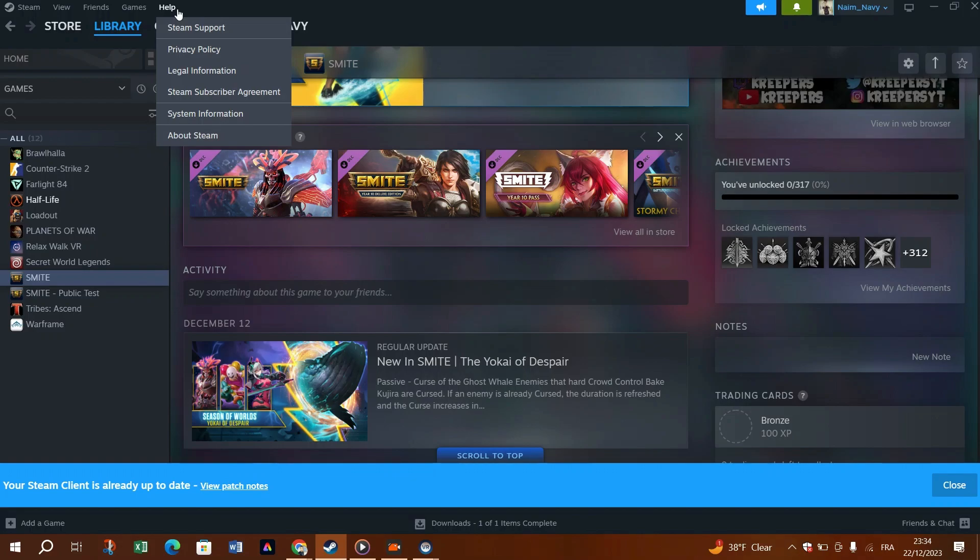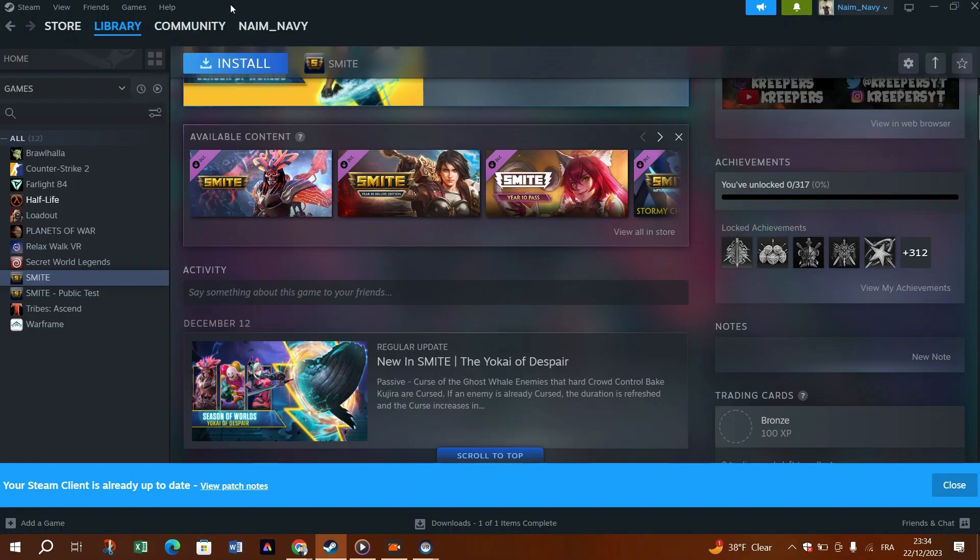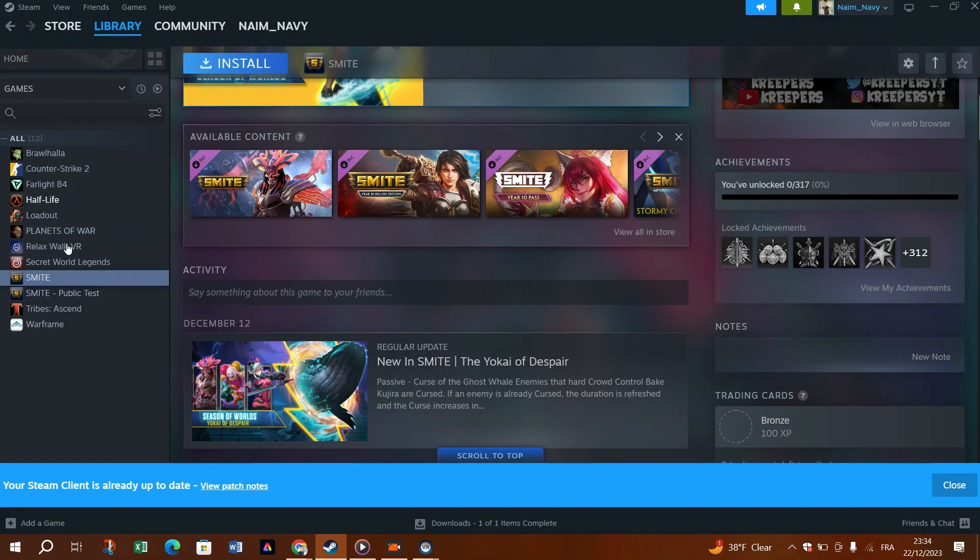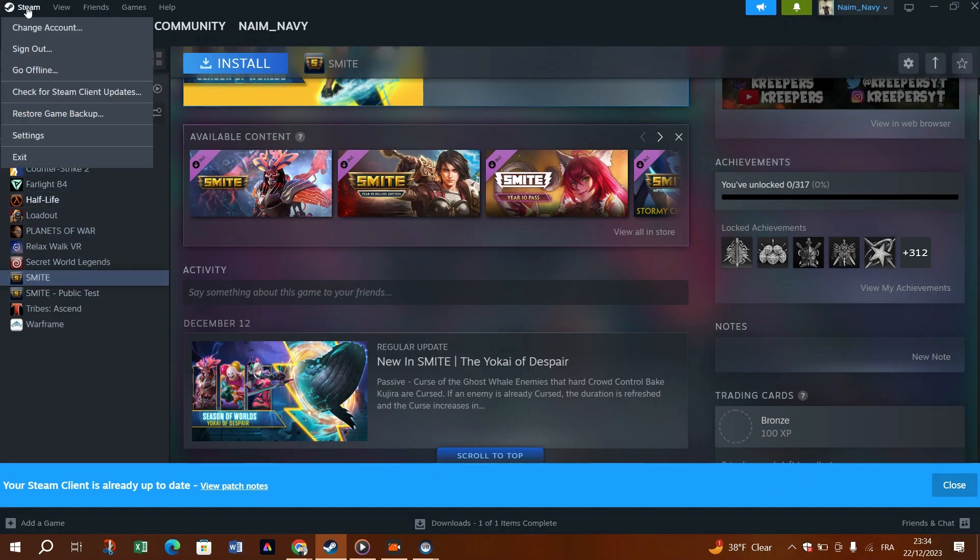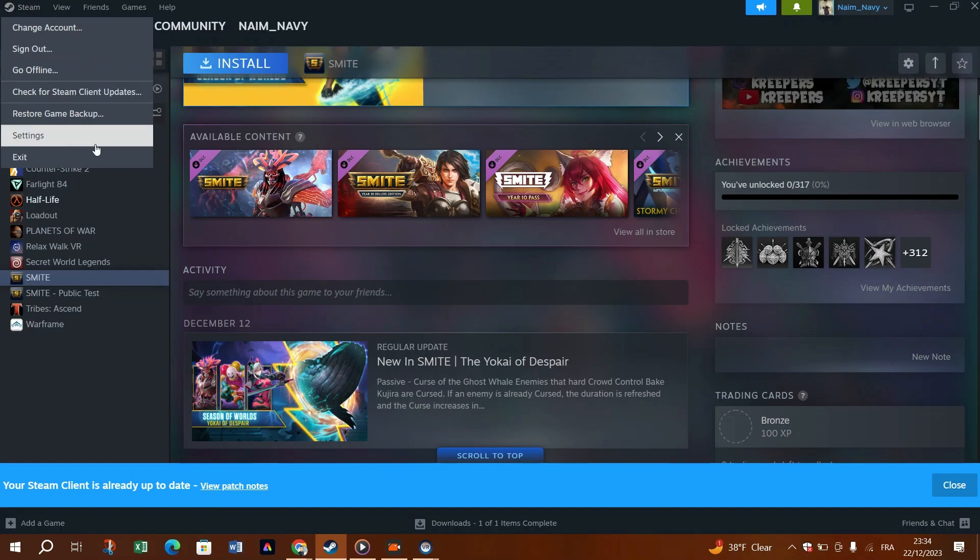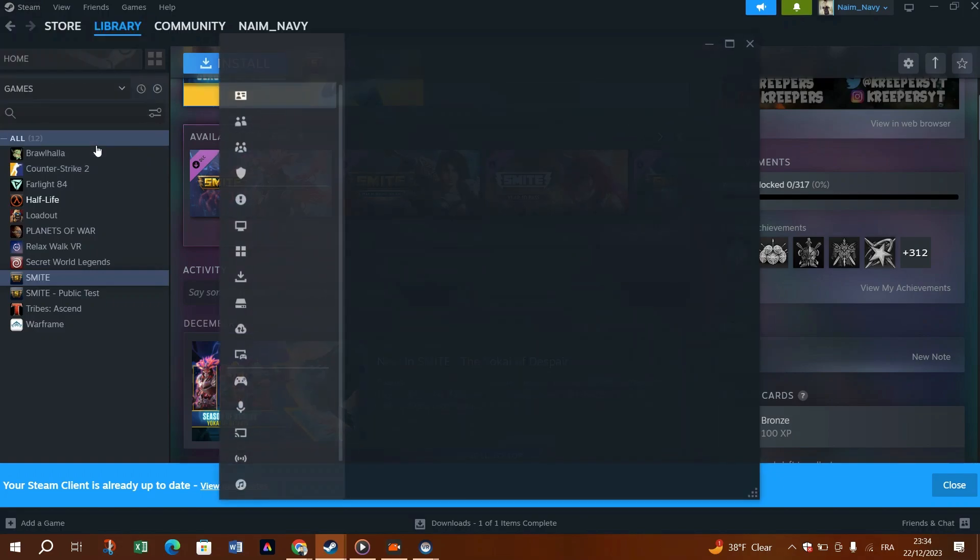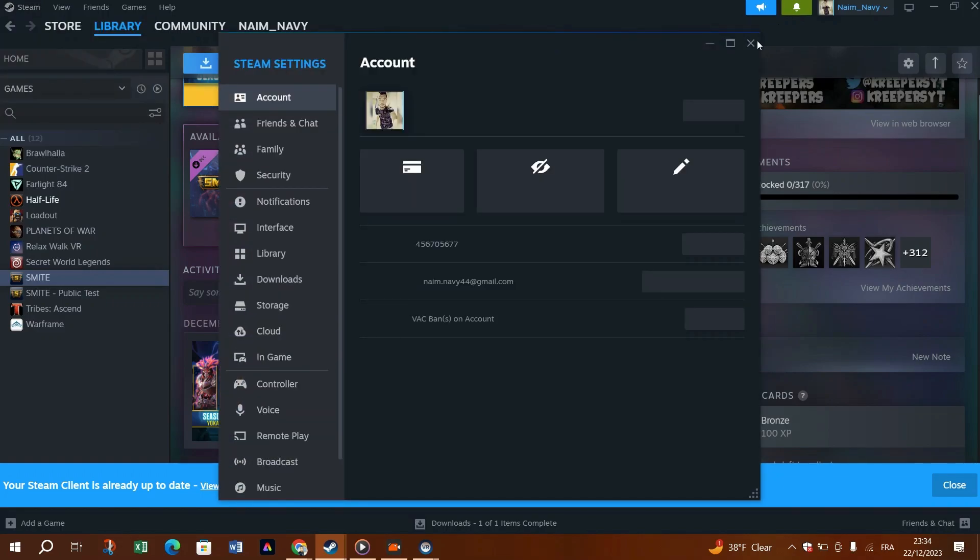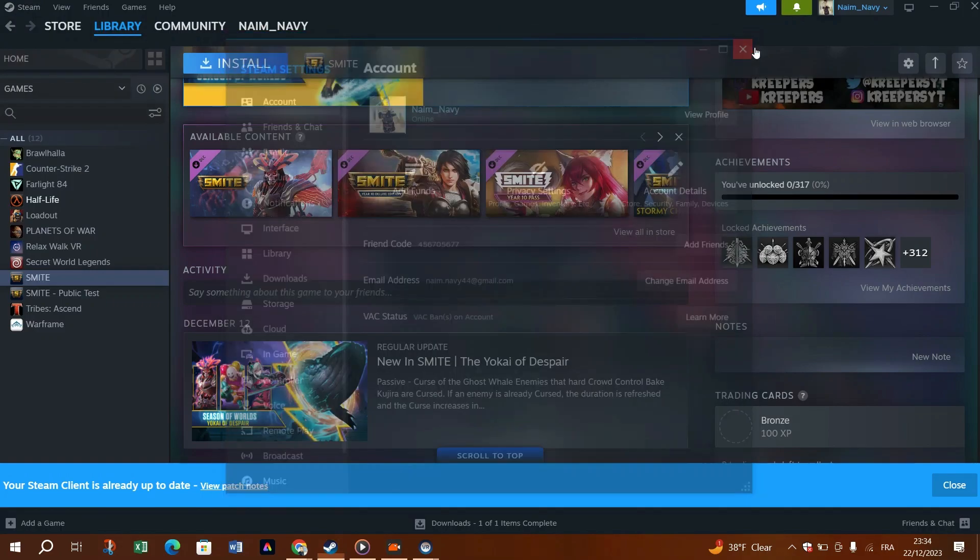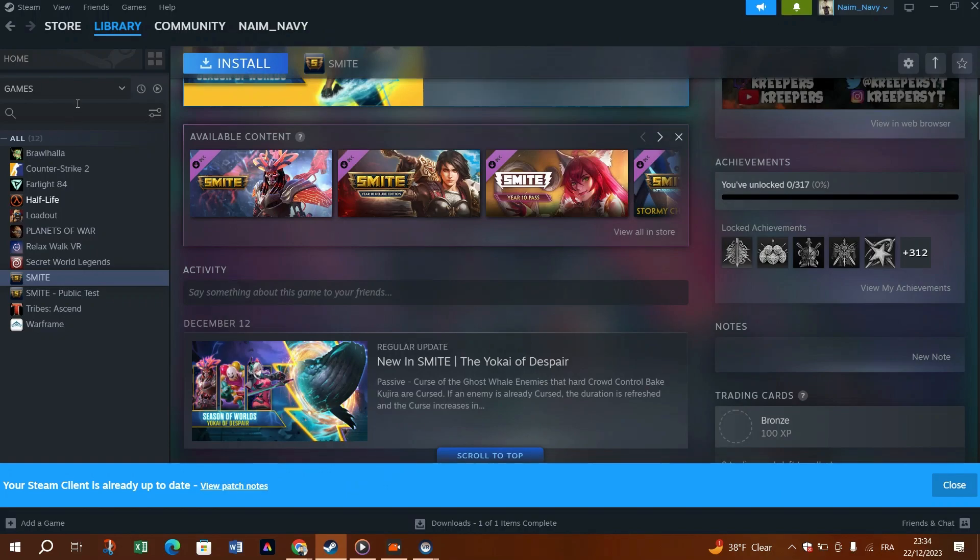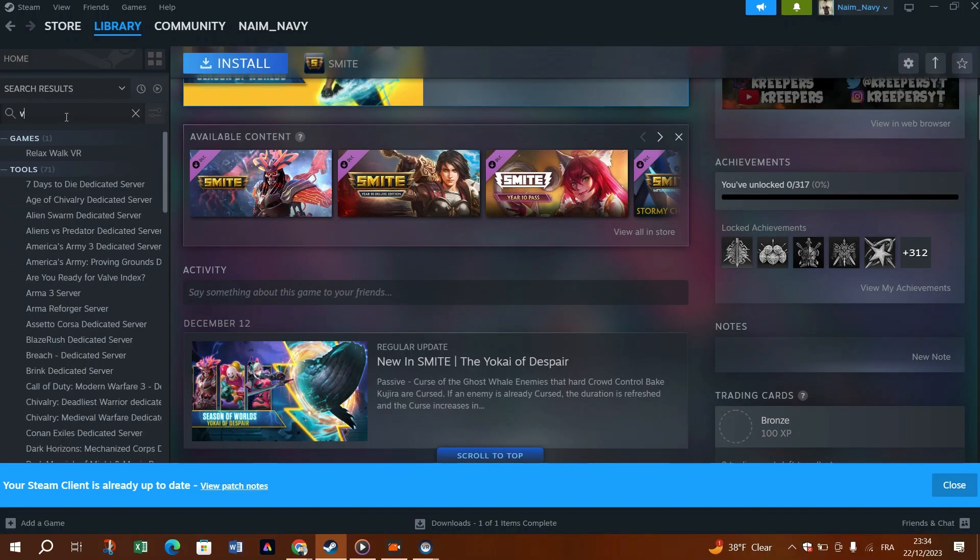Does SteamVR work as expected? If not, check out the next solution. Fix 6. Opt into SteamVR beta. If SteamVR isn't performing in the right way, then consider enrolling in the beta version. It delivers the latest features and comes with bug fixes that may bring your SteamVR back on track.